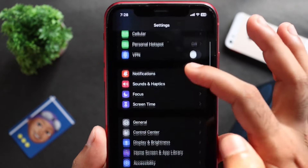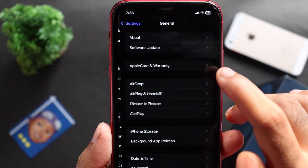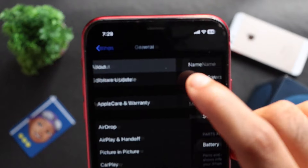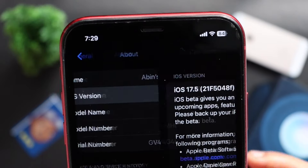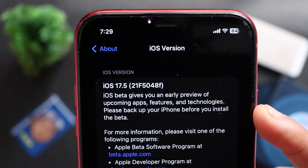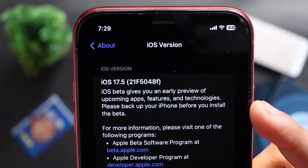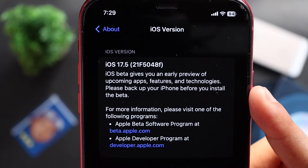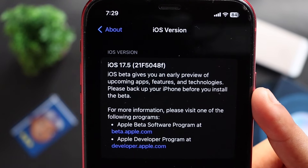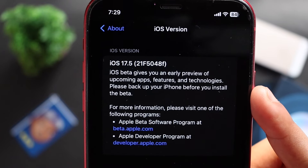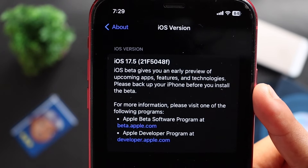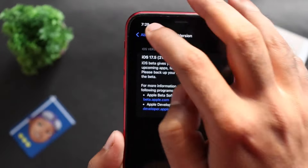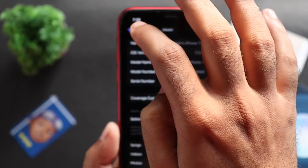Let's go to the Settings app. In the app section, we will go to the software version. We will be on iOS 17.5 - build 21F5048F. This is what we call the new update.